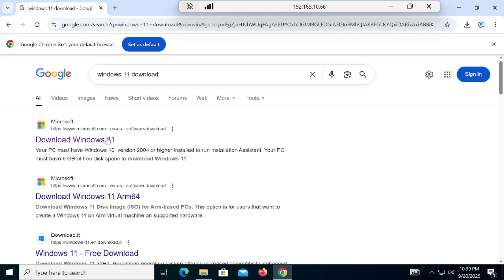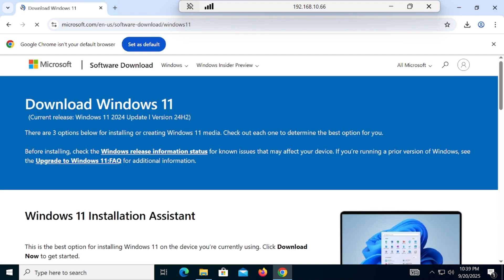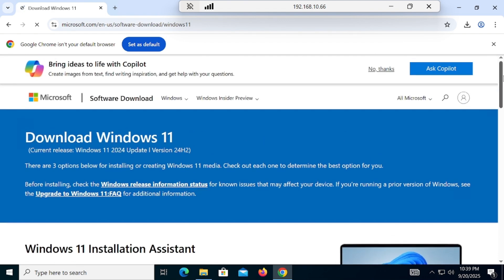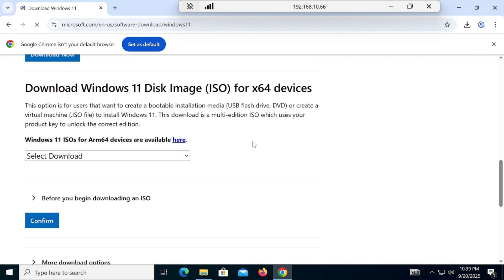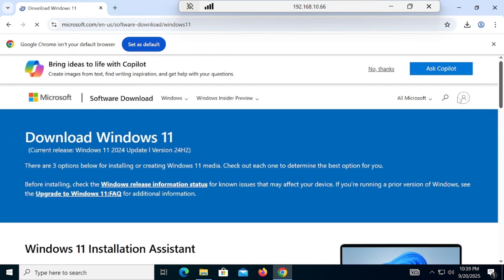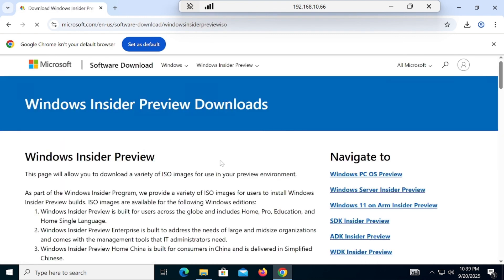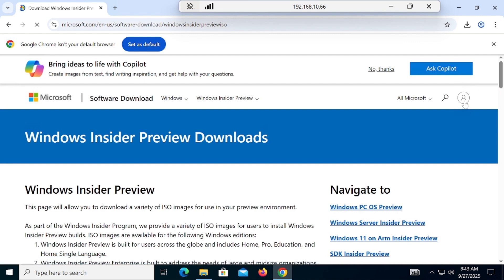First, to download the ISO, I have typed the link 'Windows 11 downloads' — click on that. You'll land on a page showing 24H2, but we want the most updated version. To get that, go to the Preview section. Once inside the Preview, you need to sign in with a Hotmail, Outlook, or Live email ID.